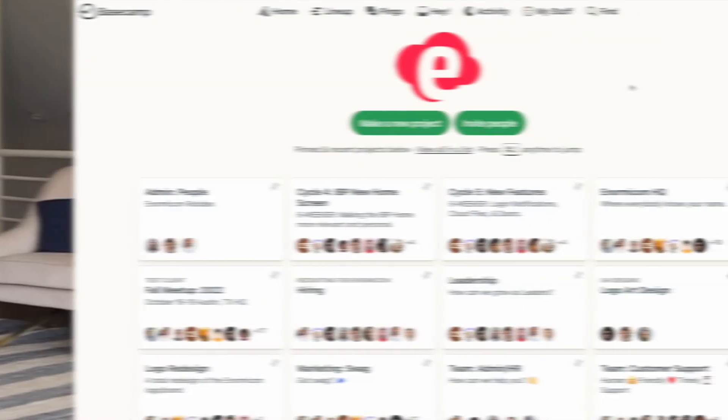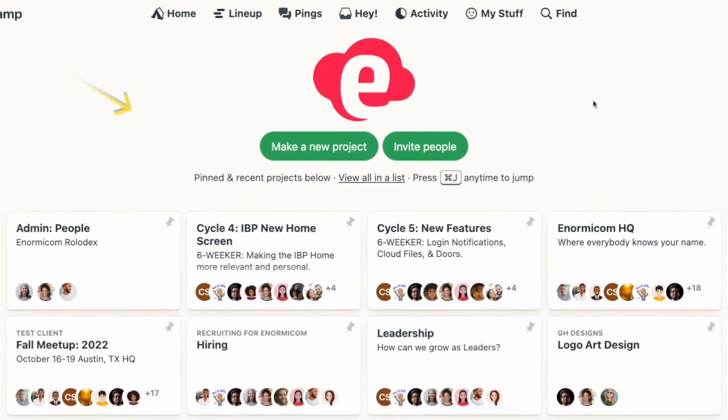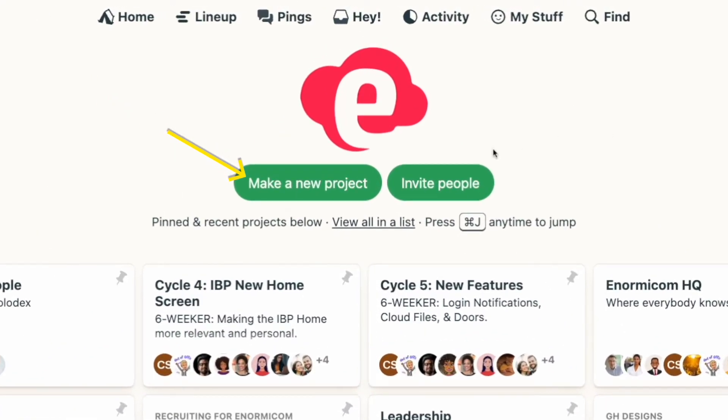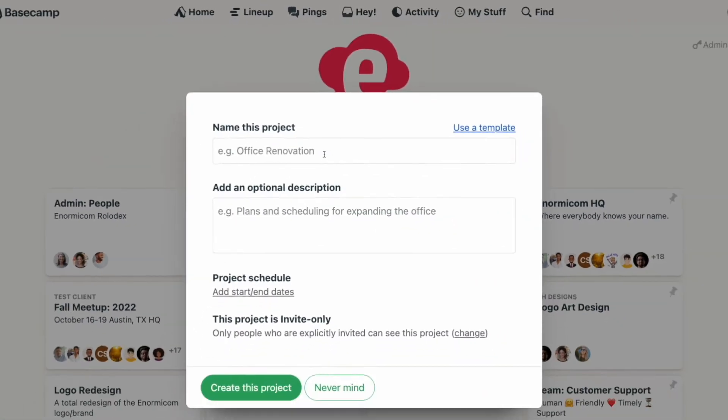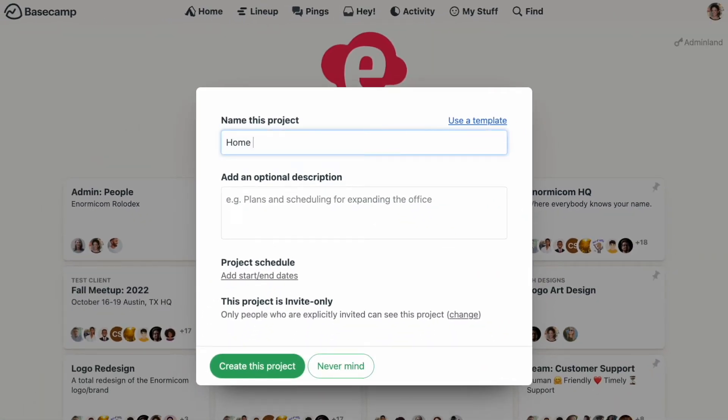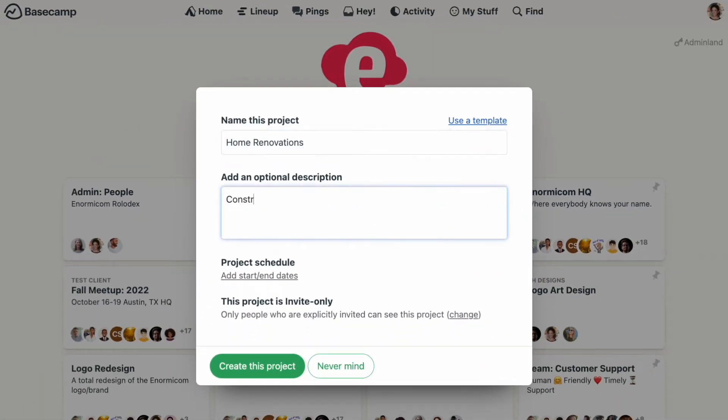Hey there, I'm Kimberly with Basecamp's customer success team, and welcome back to Basecamp Basics. One of the best ways to get started with your brand new Basecamp account is to start a project, so let's do it. To create a project, you'll simply click the 'Make a New Project' button from your home screen. You'll give your project a name and include a description if you'd like.